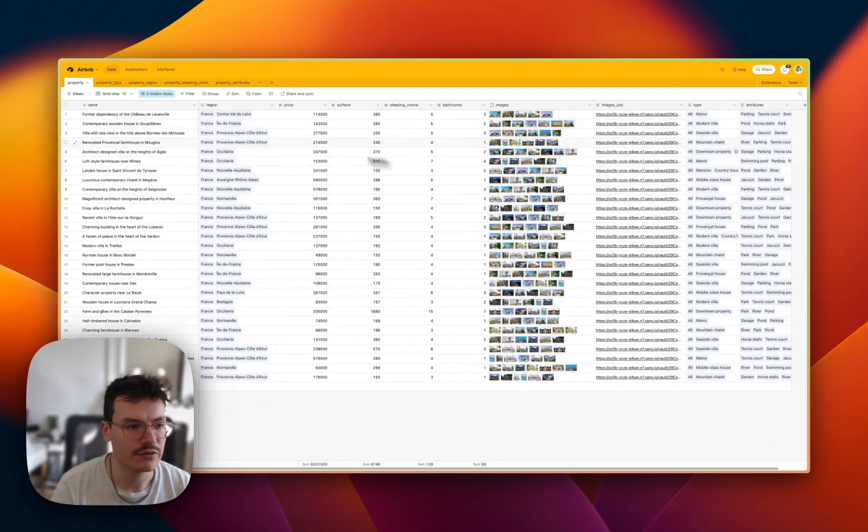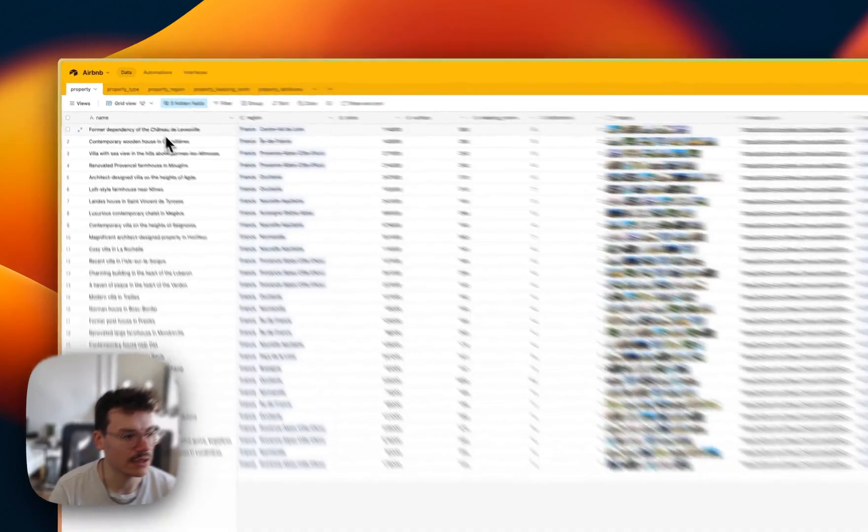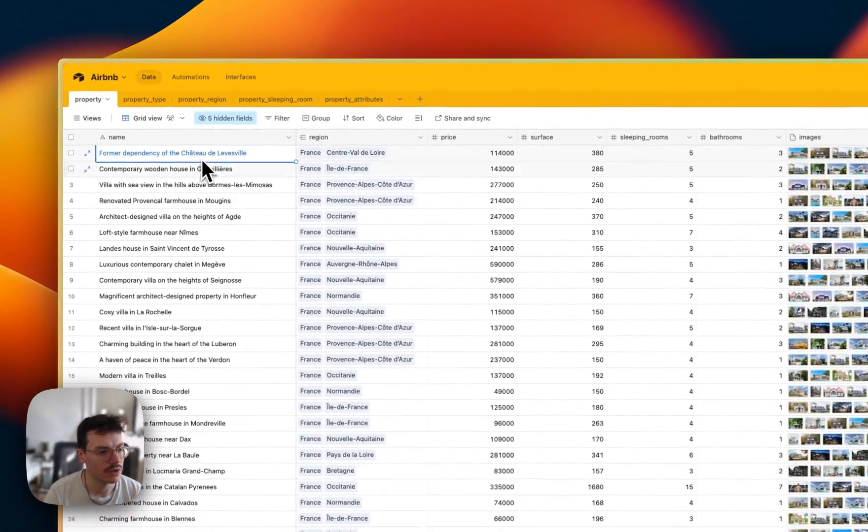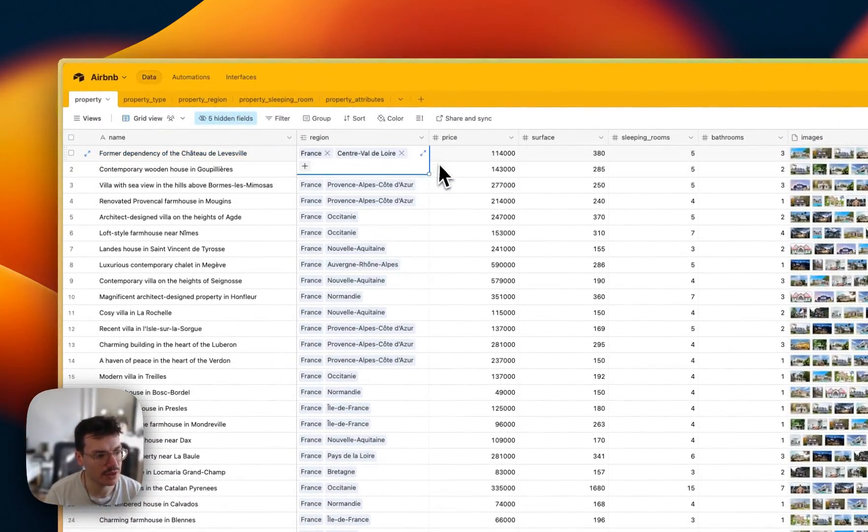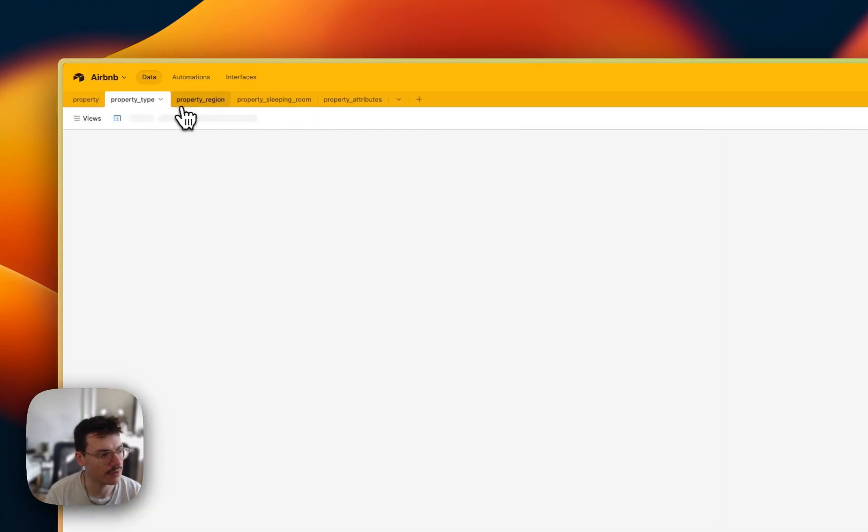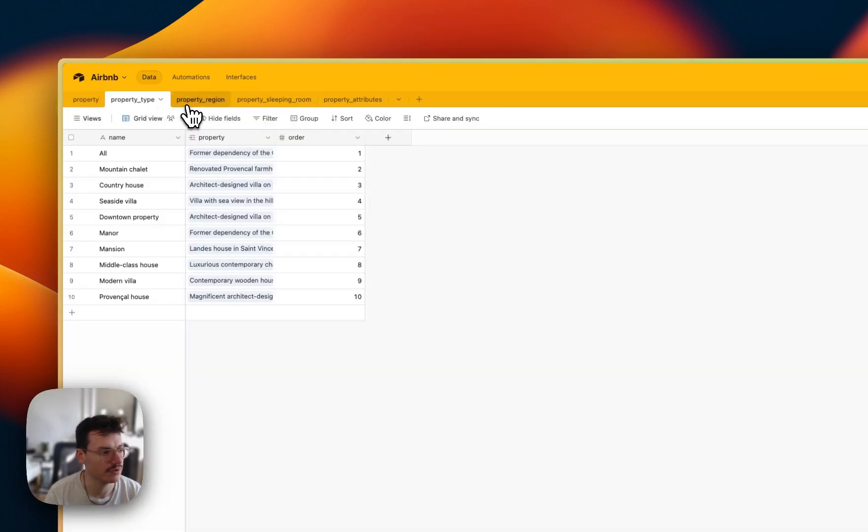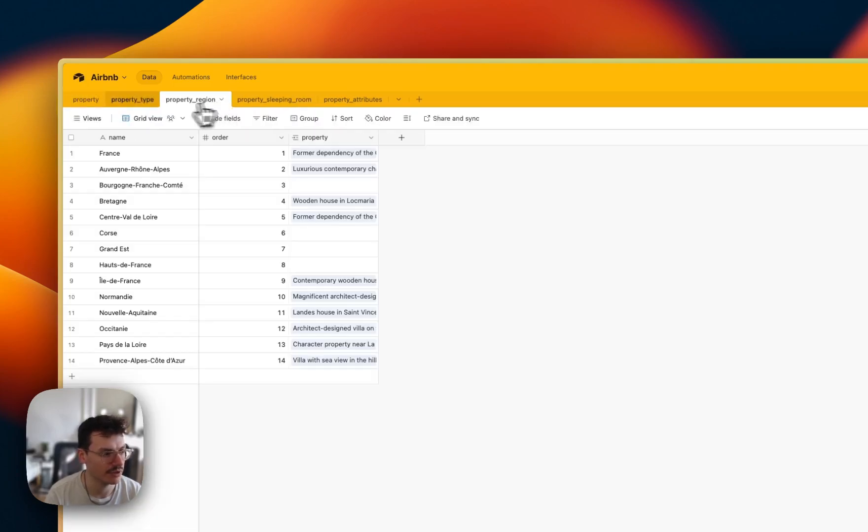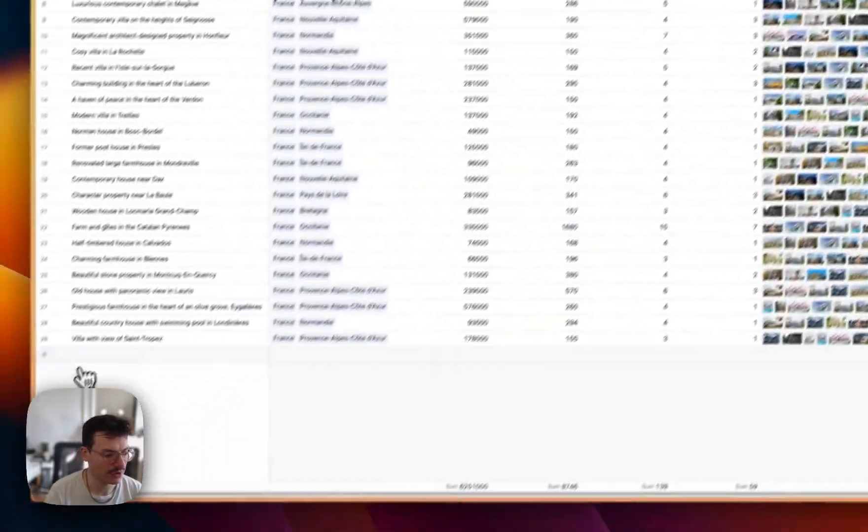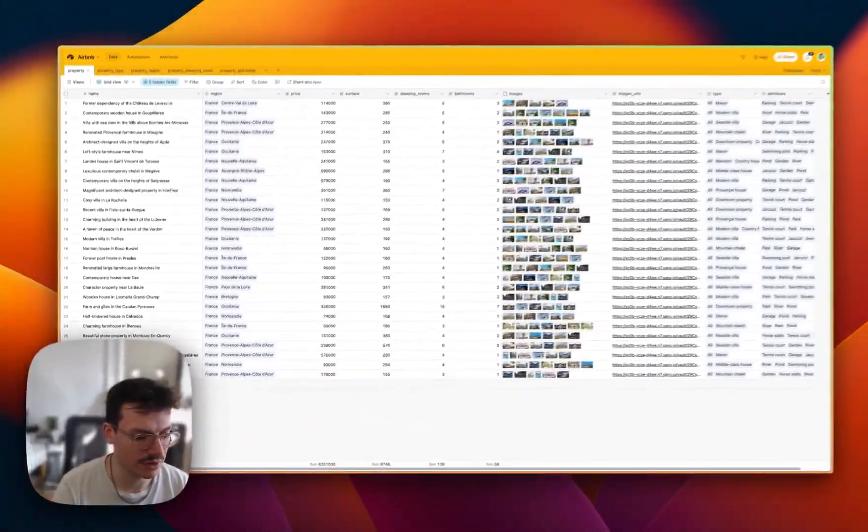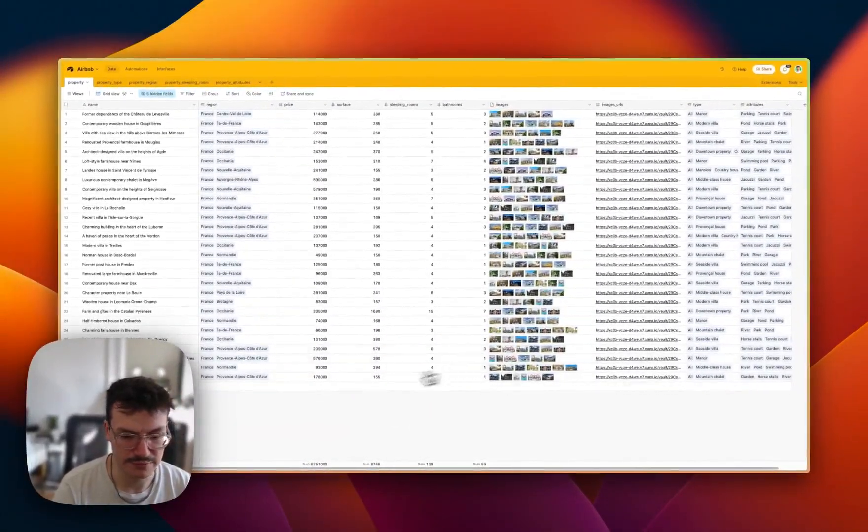Some of them are like a string or numbers and other are related fields, meaning that actually the data come from other tables like this property type, property region, all of this. And the thing is, we want to let users create a new record here.